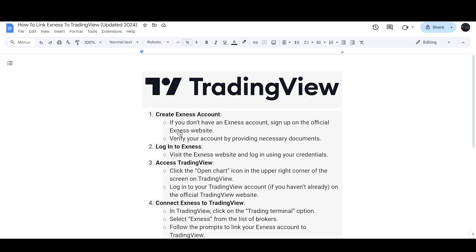If you don't have an Xnest account, you can sign up on the official Xnest website and verify your account by providing necessary documents like your government-issued ID. Then visit the Xnest website and login using your credentials.